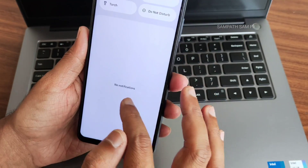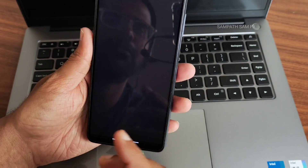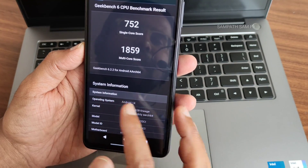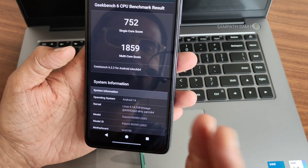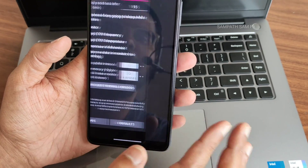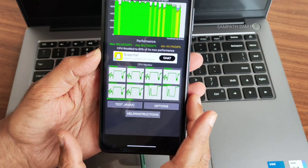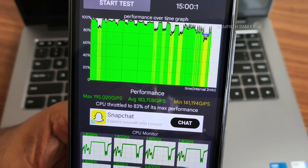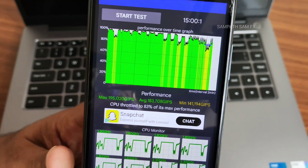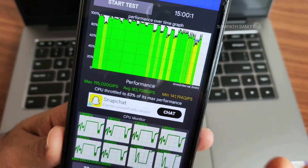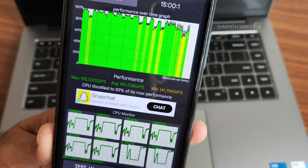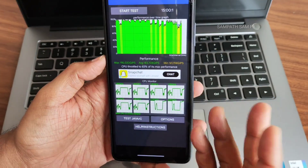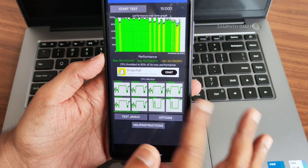In the gallery I have some benchmark scores — single-core score is 752 and multi-core score is 1859. Kernel is Linux 4.14.328, Lineage kernel, Android 14 based ROM. For the CPU throttling test, maximum is 195, average is 183, minimum is 141 — run for 15 minutes. It throttled to 83% of max performance, which is good. I can hardly see any red lines and performance is really really good.